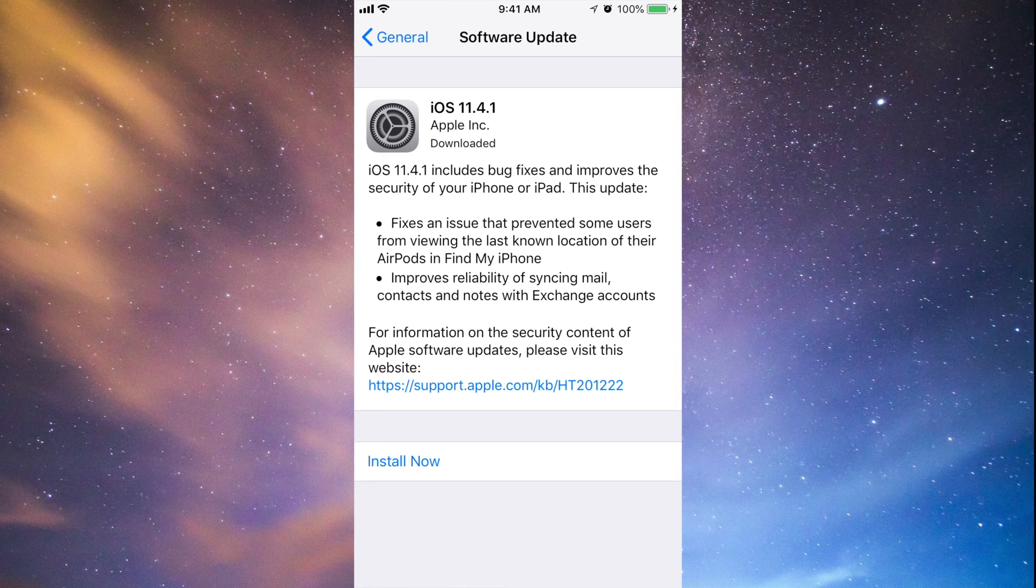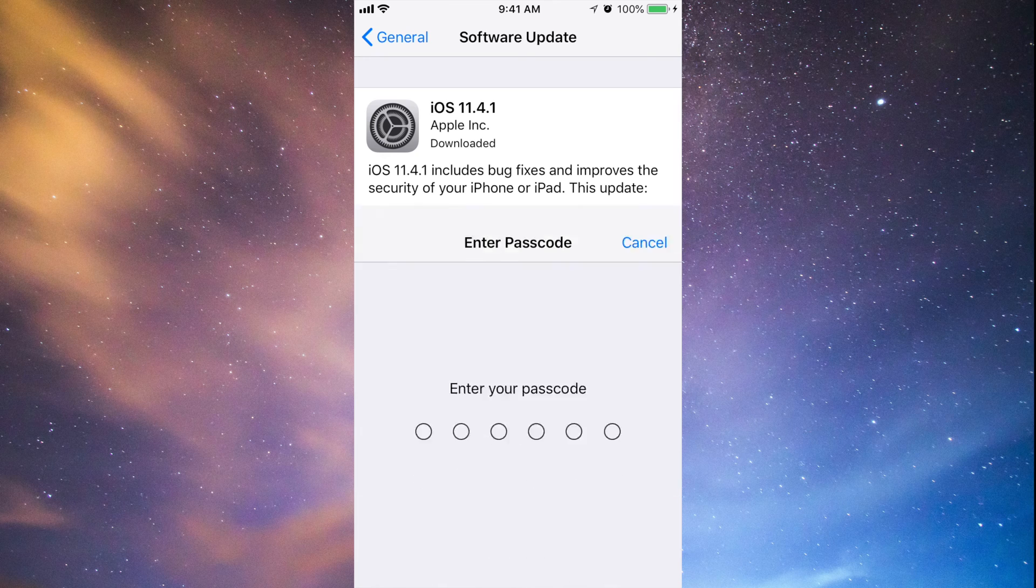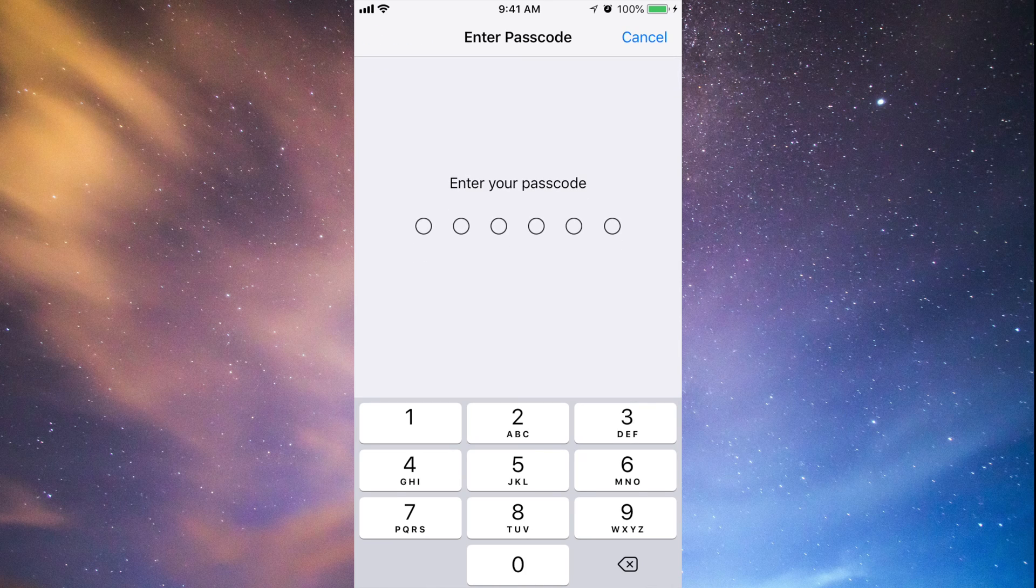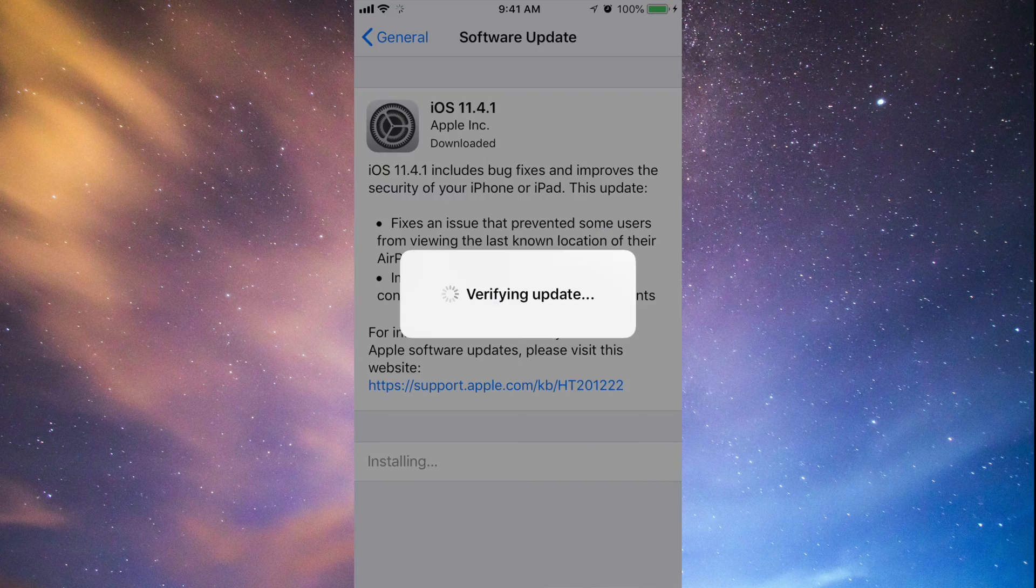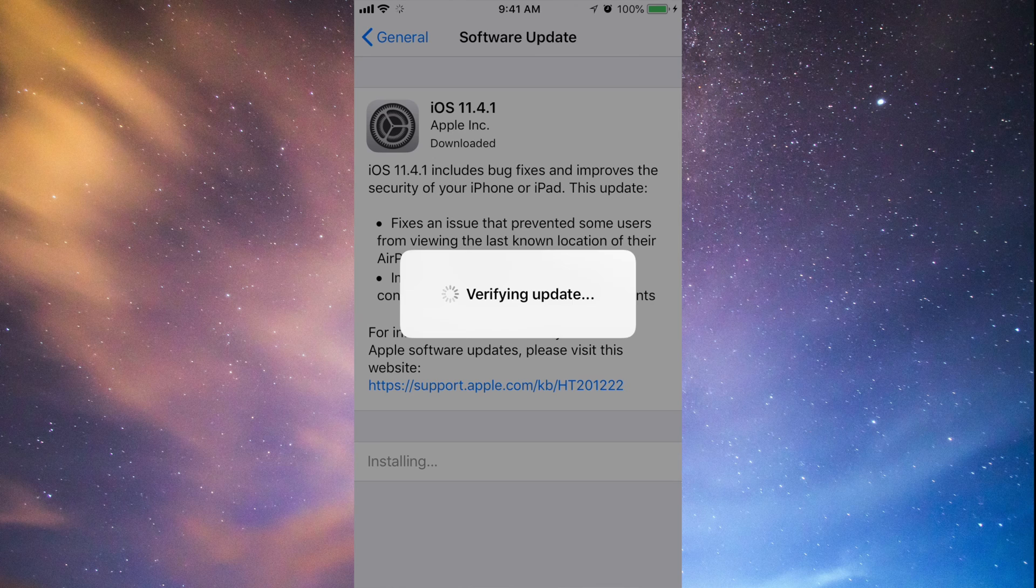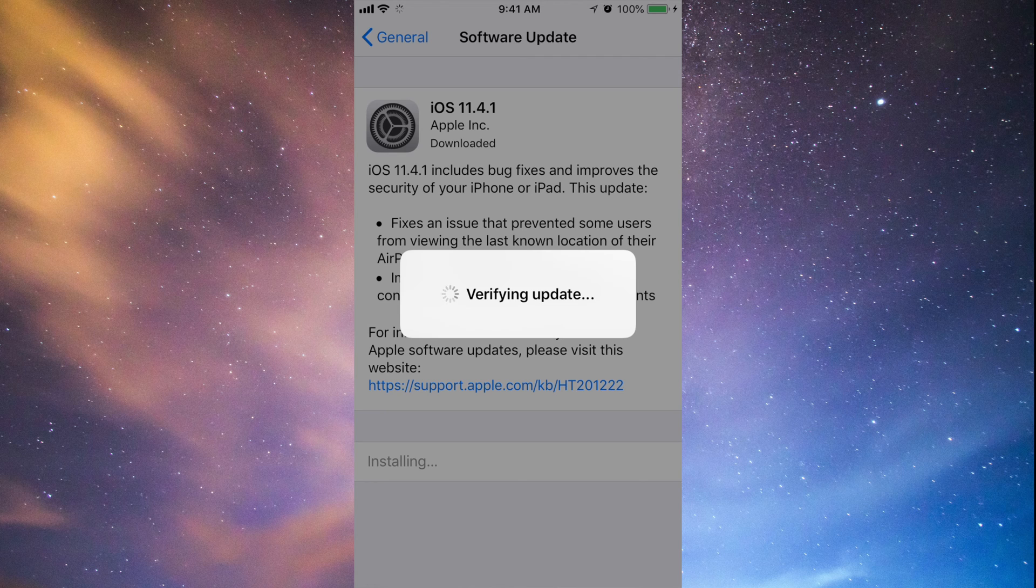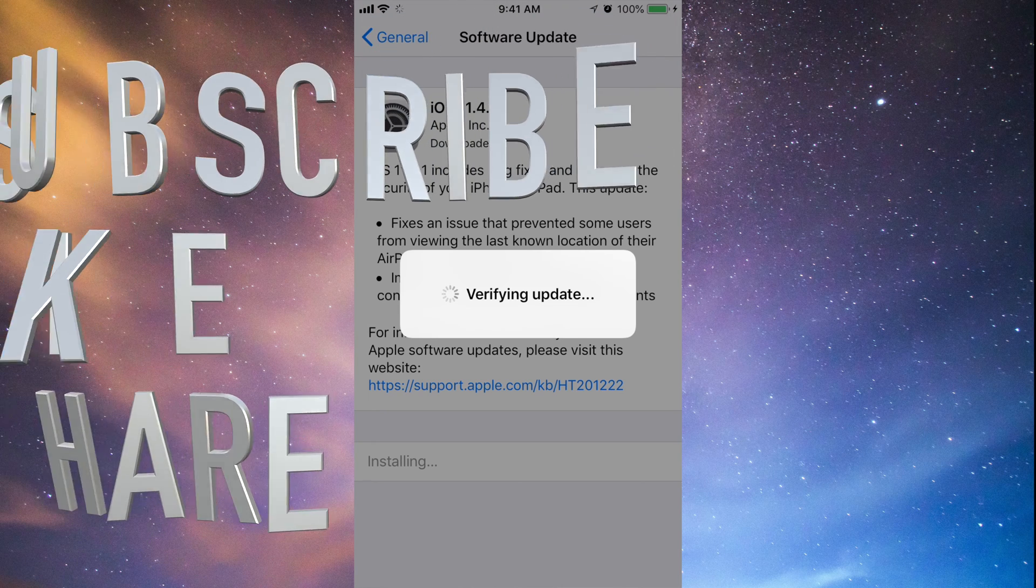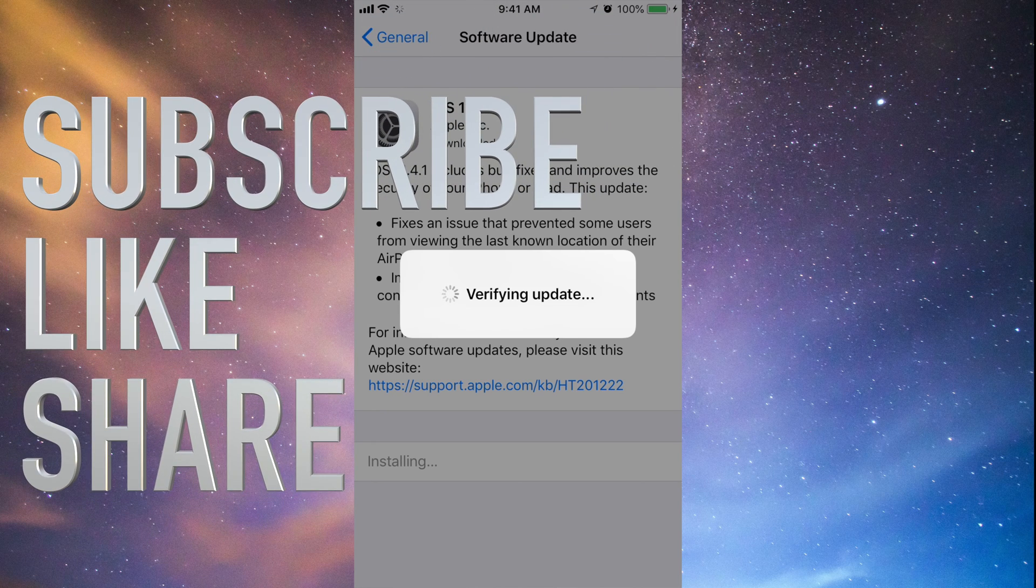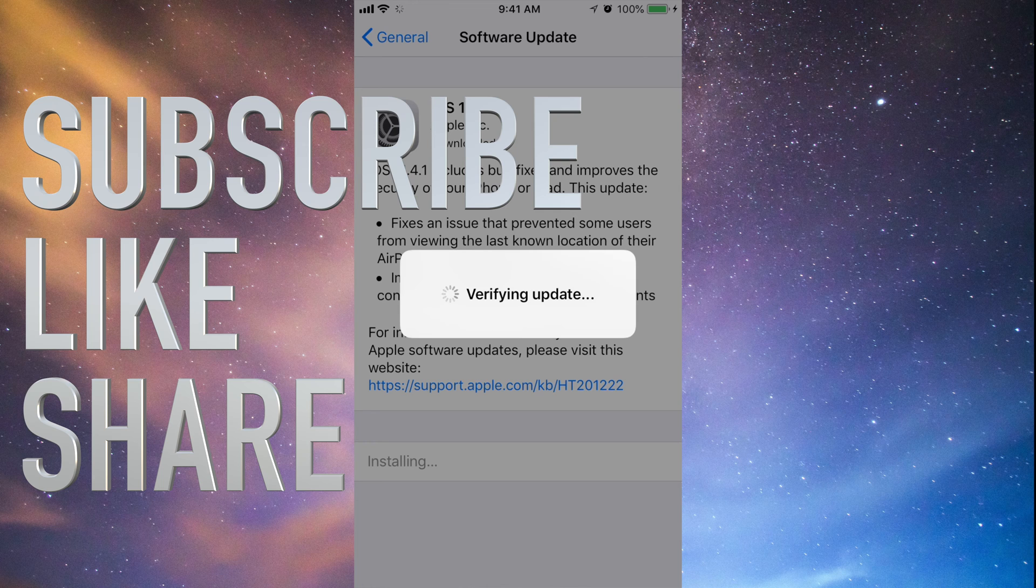that you guys have that backup. Anyways, I'm gonna tap on Install Now. It's gonna ask me for my passcode. If you guys have a passcode, then yes, this is normal procedure. So before this turns off and the video is done, if you guys have any questions or comments, you can write them down in the comments area and don't forget to subscribe.